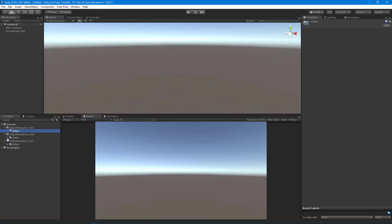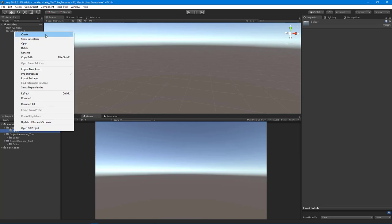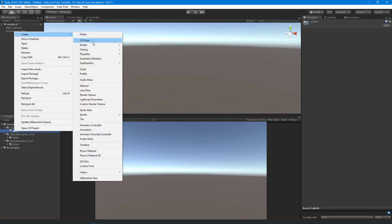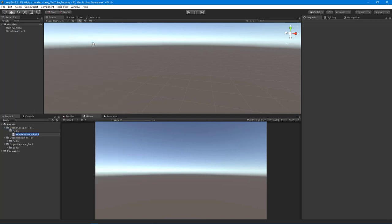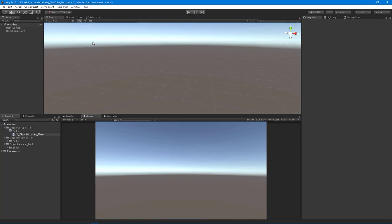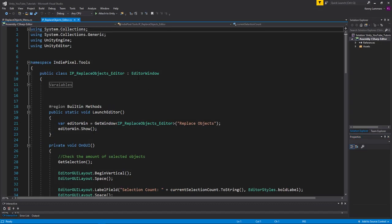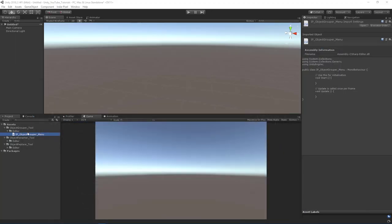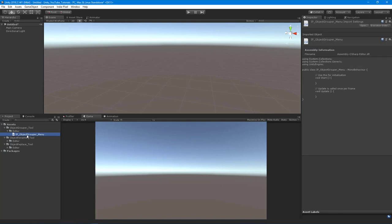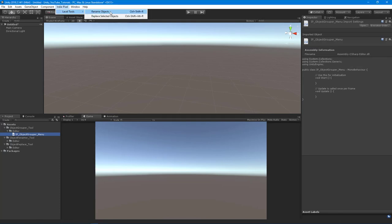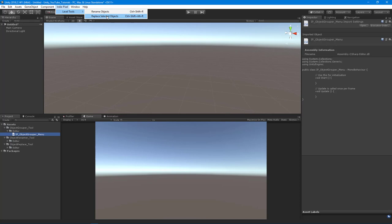So then what we want to do, or at least the first thing that I like to do is create a menu script. So I'm going to say IP for IndiePixel. This is going to be object grouper menu. And the reason why I do this is because I basically want to create a menu for this so that we can actually access the tool. So if you've been watching the previous videos in this series, we do this for every tool that we write and we also attach a hotkey to it. So we'll cover how to do all that stuff if this is the first video you are watching in the series.